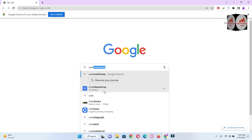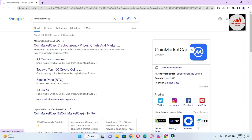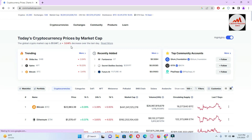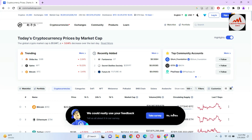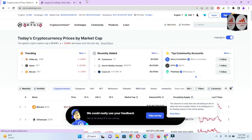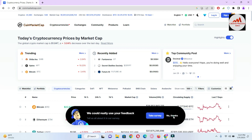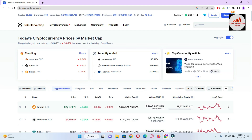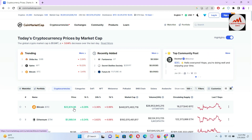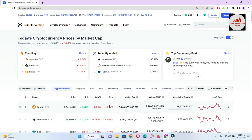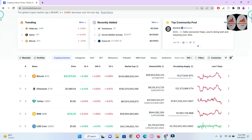Before adding Shiba Inu, we are going to discuss the token price and graph and also its rank. You can see CoinMarketCap is open in front of me. At this time, the Bitcoin price is almost $22,873. Yesterday the price was almost $23,000 plus — so almost $1,000 decrease in the price of Bitcoin.